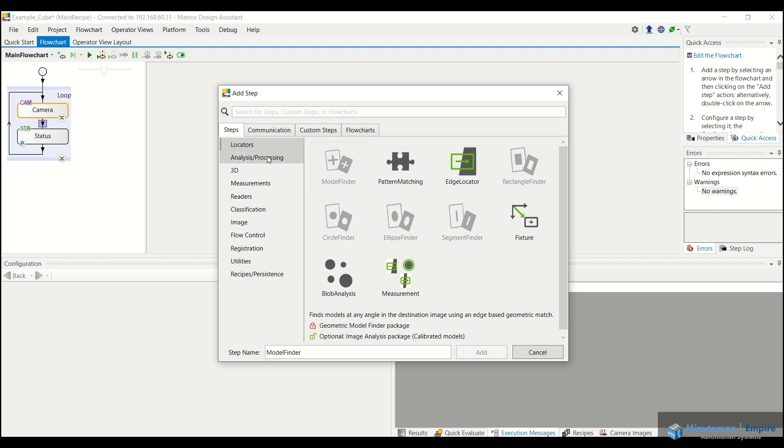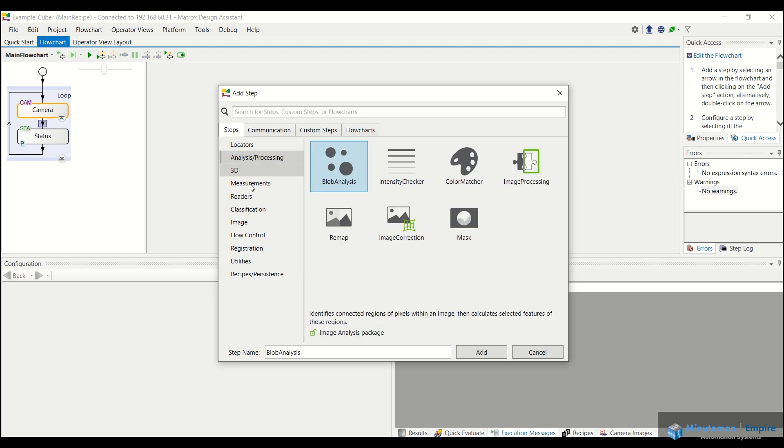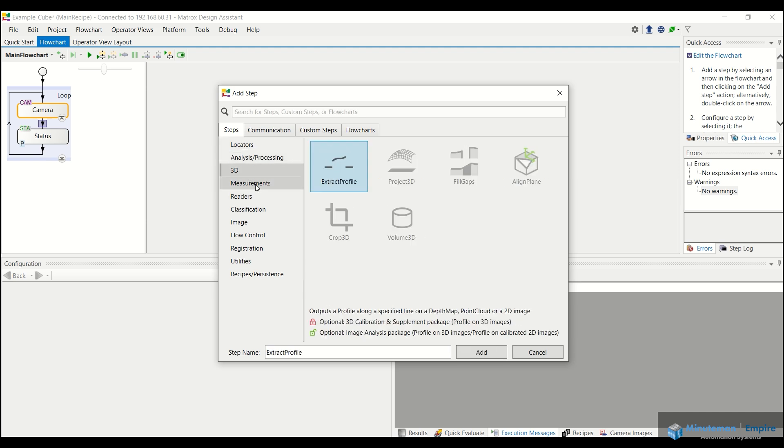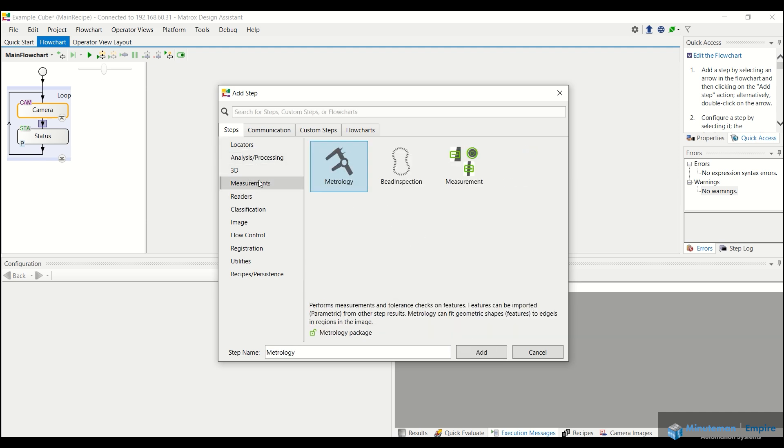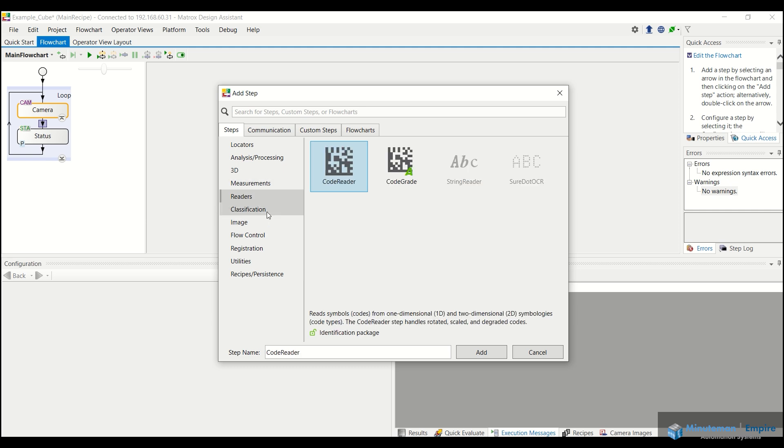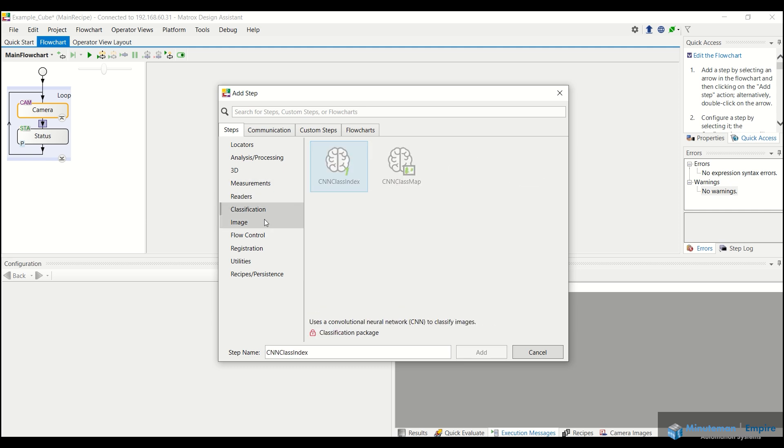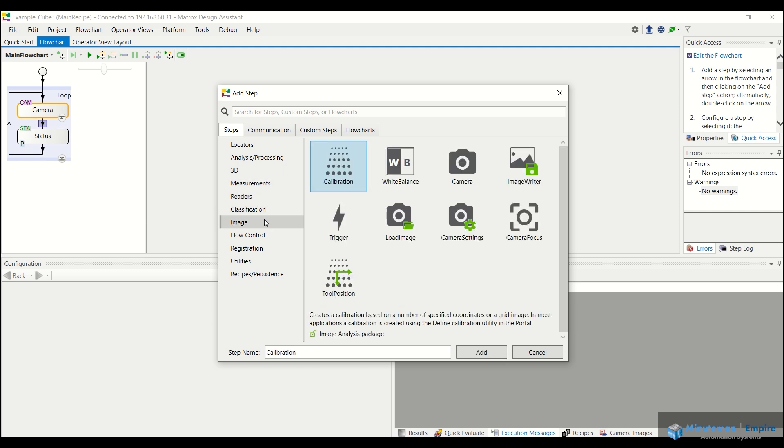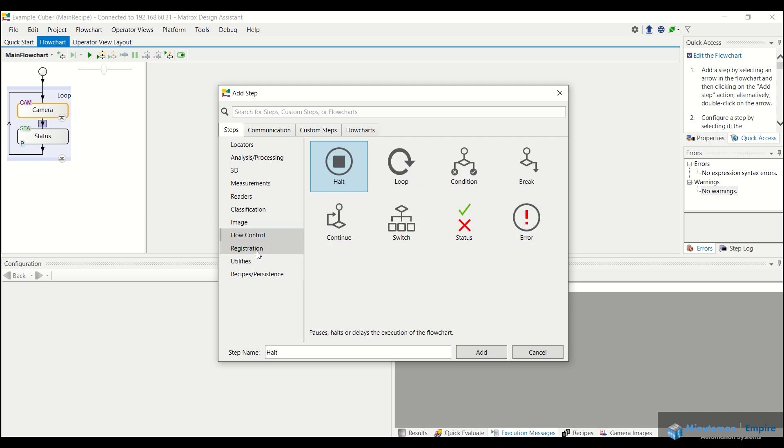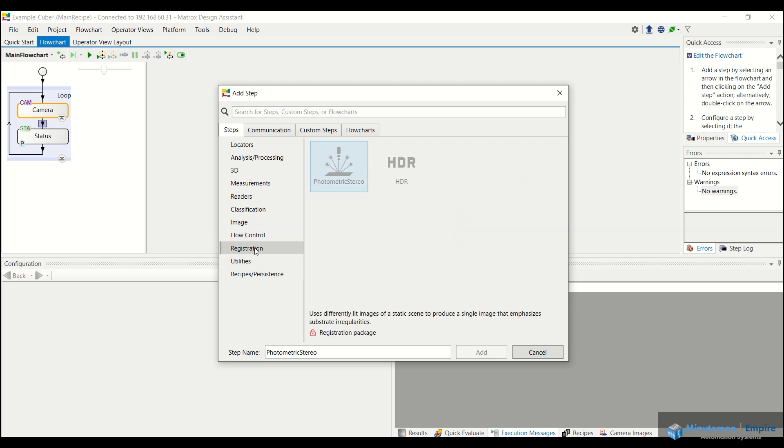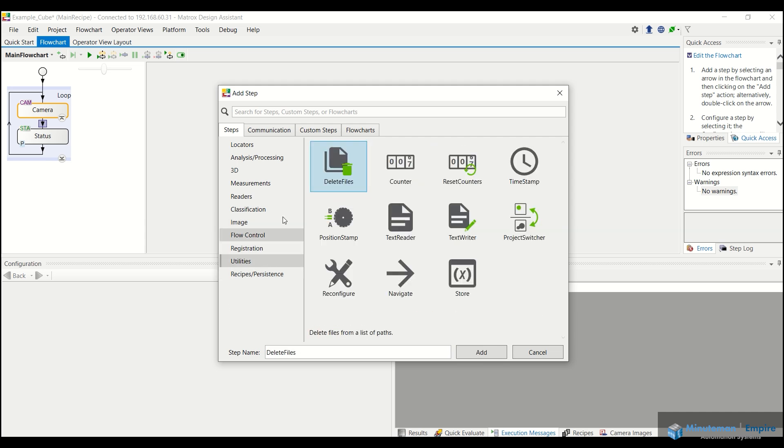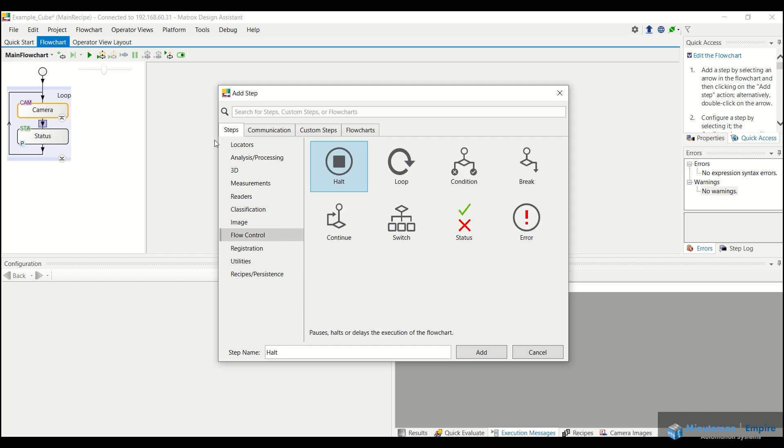Various analysis and processing tools, 3D tools, measurement tools, so on and so forth, classification tools. So we can actually do a little bit of deep learning, calibration, white balance, just various tools that allow you to really take advantage of that flowchart.